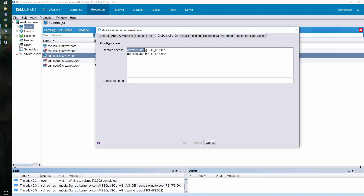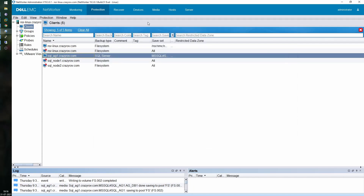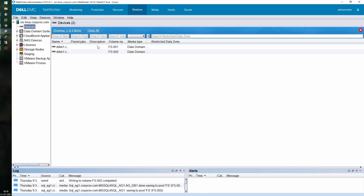Make sure that the availability group instance has all nodes added to the remote access list. You can use a wildcard to allow anyone logging on to SQL Node 1 to do restores or access backups for SQL_AG1. If your organization has stricter rules, you can list only the specific members who need that access. The device requirement is also already in place with two devices on the FS pool.